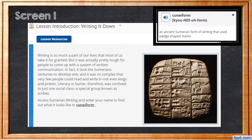Let's take a look at our lesson introduction on screen one. Writing is so much a part of our lives that most of us take it for granted. But it was actually pretty tough for people to come up with a system of written communication. In fact, it took the Sumerians centuries to develop one, and it was so complex that very few people could read and write it — not even kings and priests. Literacy in Sumer, therefore, was confined to just one social class, a special group known as scribes.